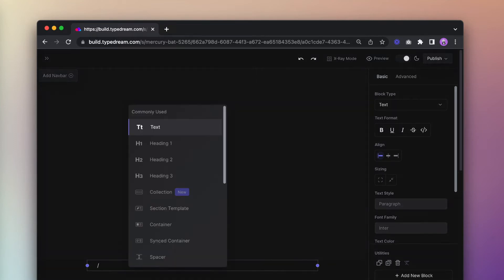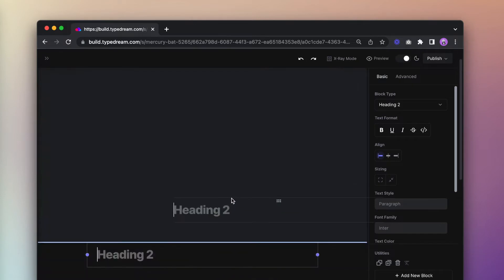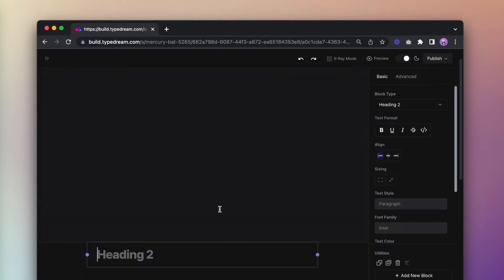Next I'll type out the product name using a heading 2 as well as a short one-line description. We want to keep this clean and simple.